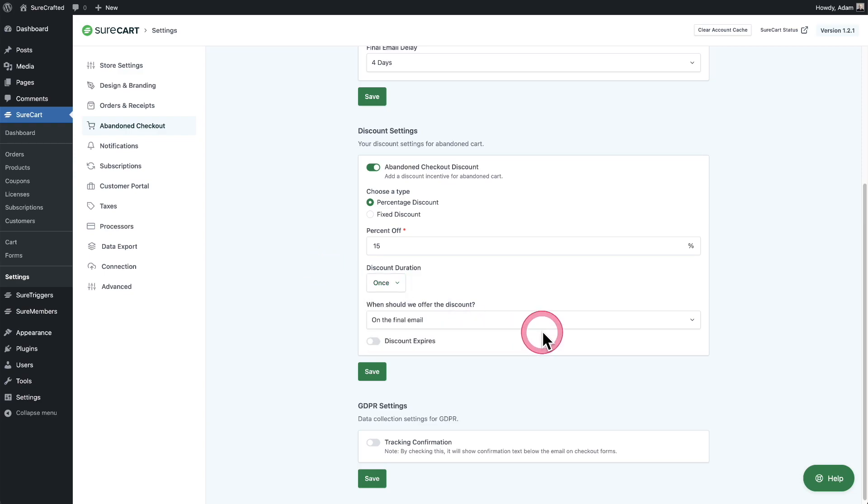Then when do you want this offer of the discount to be sent to them? Typically you're going to want to make this in the last email. It depends on your business though. I usually set this to be the final email. If they haven't completed the checkout after the first or the second email on that third email, you can say 15%, but you've got to do it now.